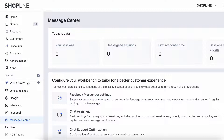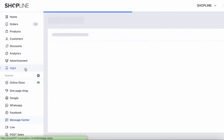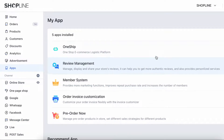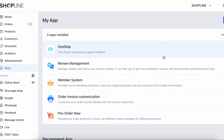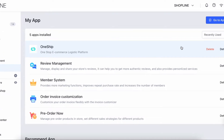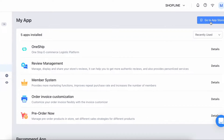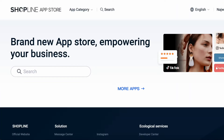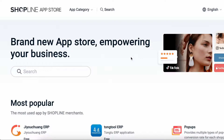Navigate to the left sidebar and click Apps. On your top right, you can see a blue Go to App Store button. Click on it. Once you have clicked, it will redirect you to ShopLine App Store page.